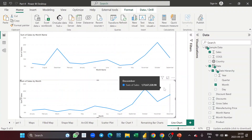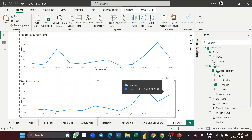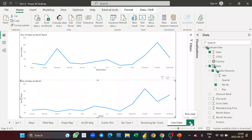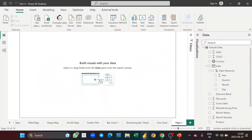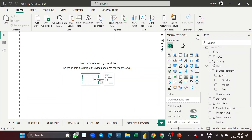So this was the line chart, and this was the key understanding about using a physical month name field versus a date hierarchical month name field. Keep that distinction in mind. Now let's open the visualization pane and look at the next chart type.